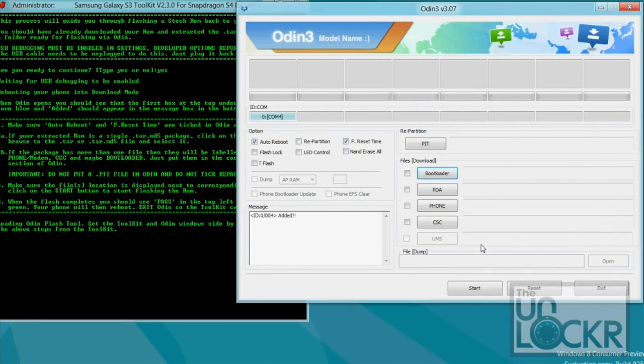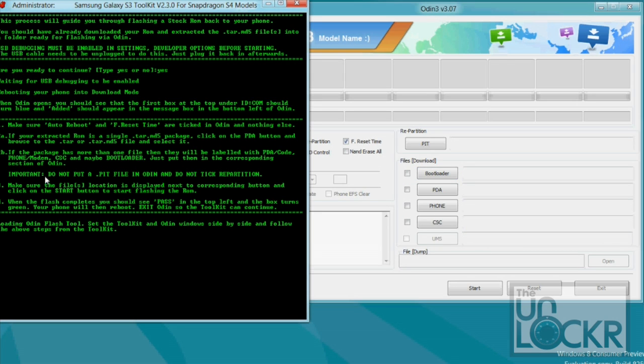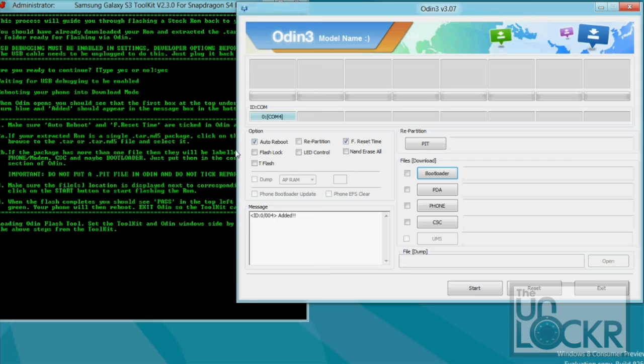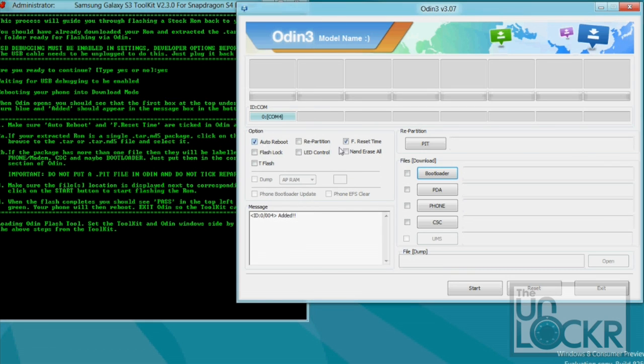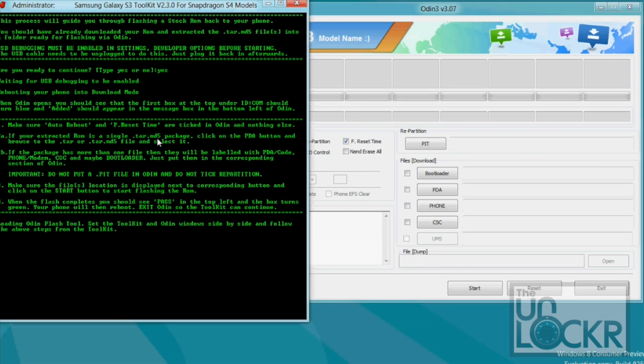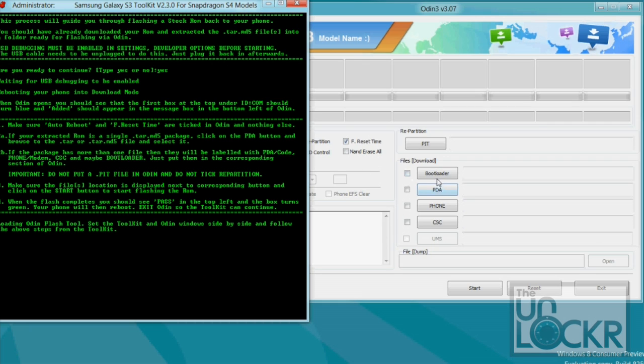Then eventually the phone will be booted into download mode, and this screen here in the toolkit will continue. And it's going to tell you that you need to make sure that auto reboot and F reset time are ticked on. If you extract through the ROM, and it's a single .tar .md5 package, which most of them are, you're going to use the PDA button. If it comes out in different packages, one says PDA, one says phone, one says CSC, and one says maybe bootloader, you need to put those in these corresponding places. But most of the time, you're going to just have one file.